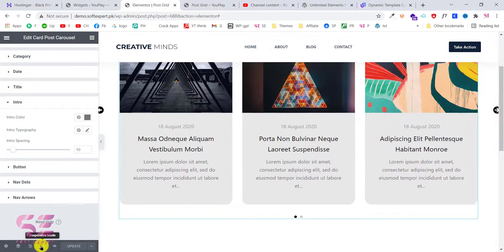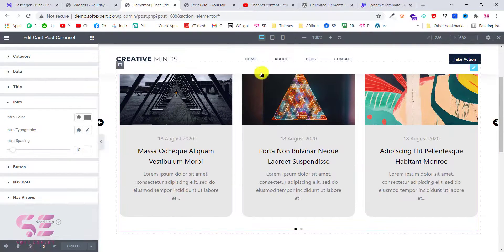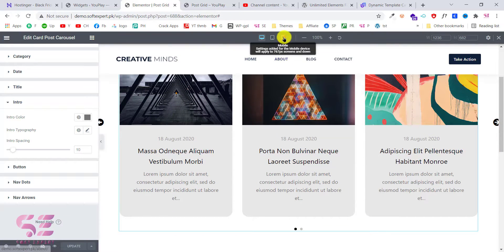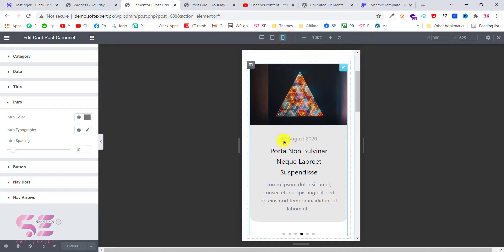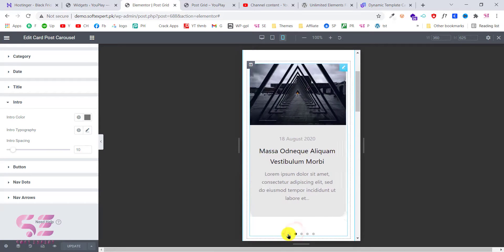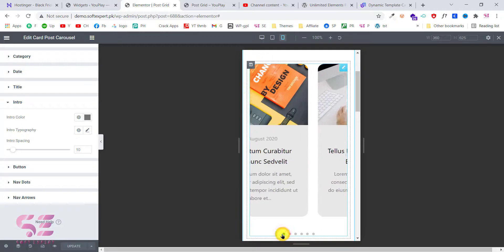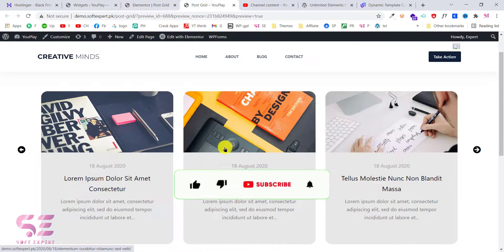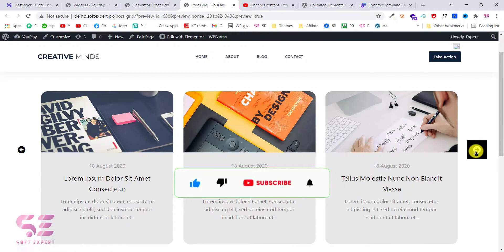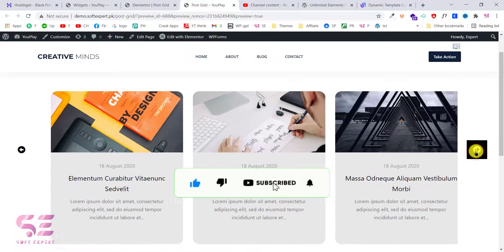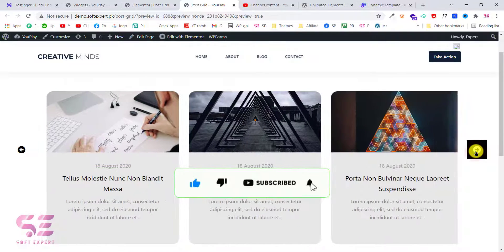Let's check the responsive behavior. If I go to mobile view then we will have one post at a time and we can scroll through them with the dots. This is how you can create a post slider inside the free version of Elementor.